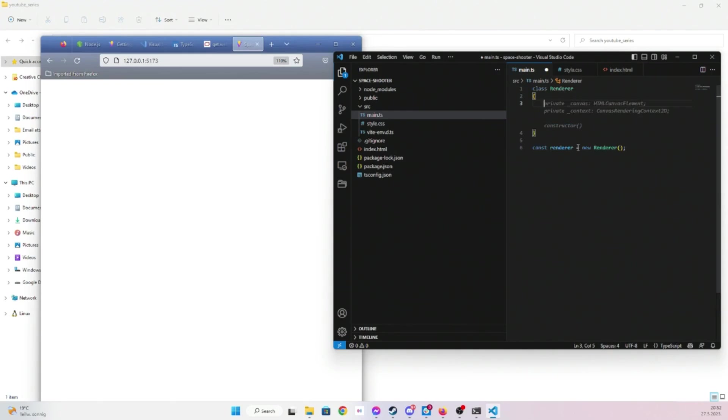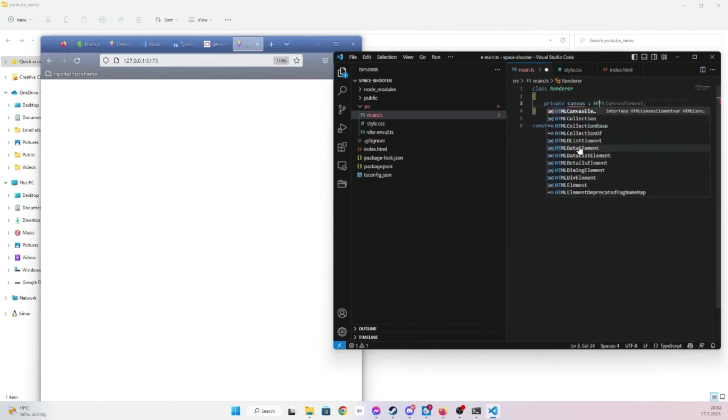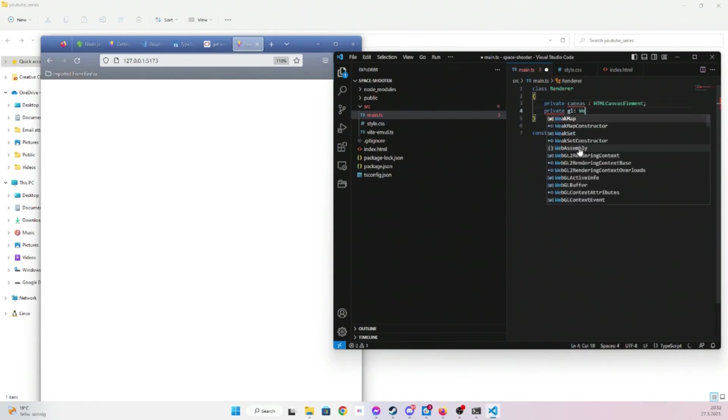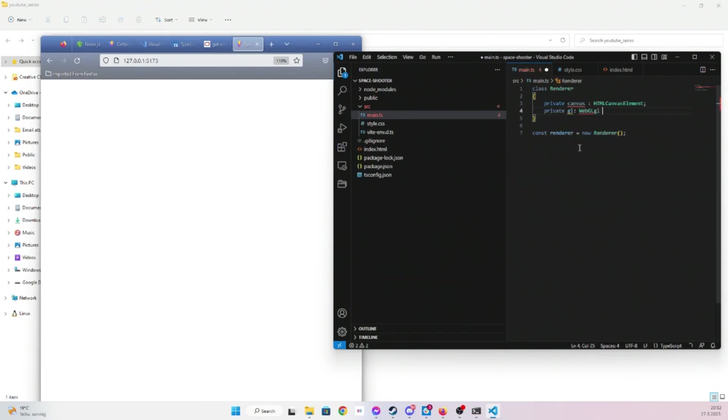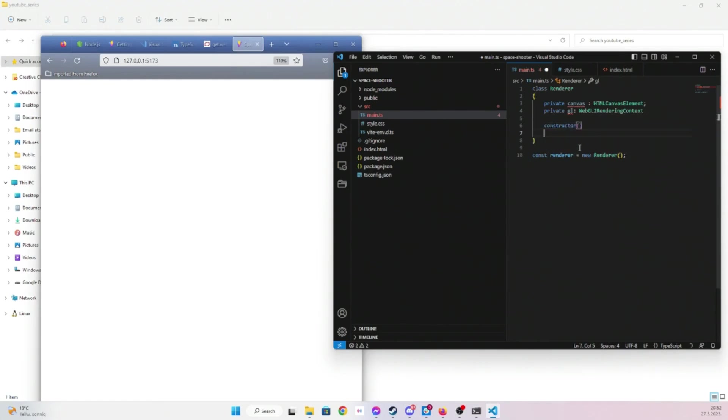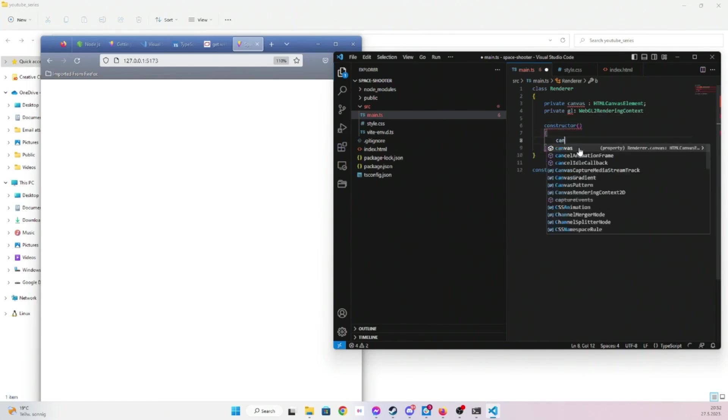Private canvas HTML canvas element. Private GL WebGL 2 rendering context, that's fine.